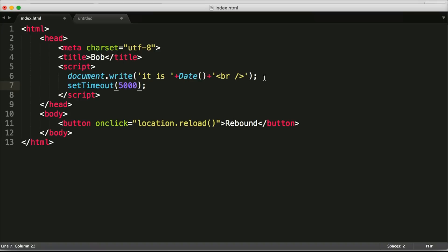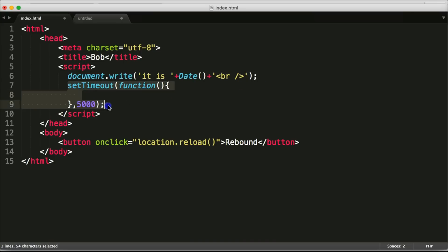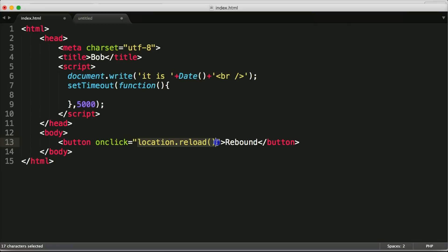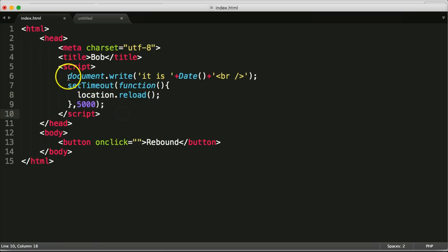So what Bob is gonna do though is he's gonna figure out how to function inside of here and so whatever's in Bob's function is gonna happen at the end of this five seconds but he needs that five seconds to collect his stuff and collect his thoughts. So what we're going to do is we're going to just take this location reload so Bob doesn't have to move until he's quite ready into the middle of this set time out function.